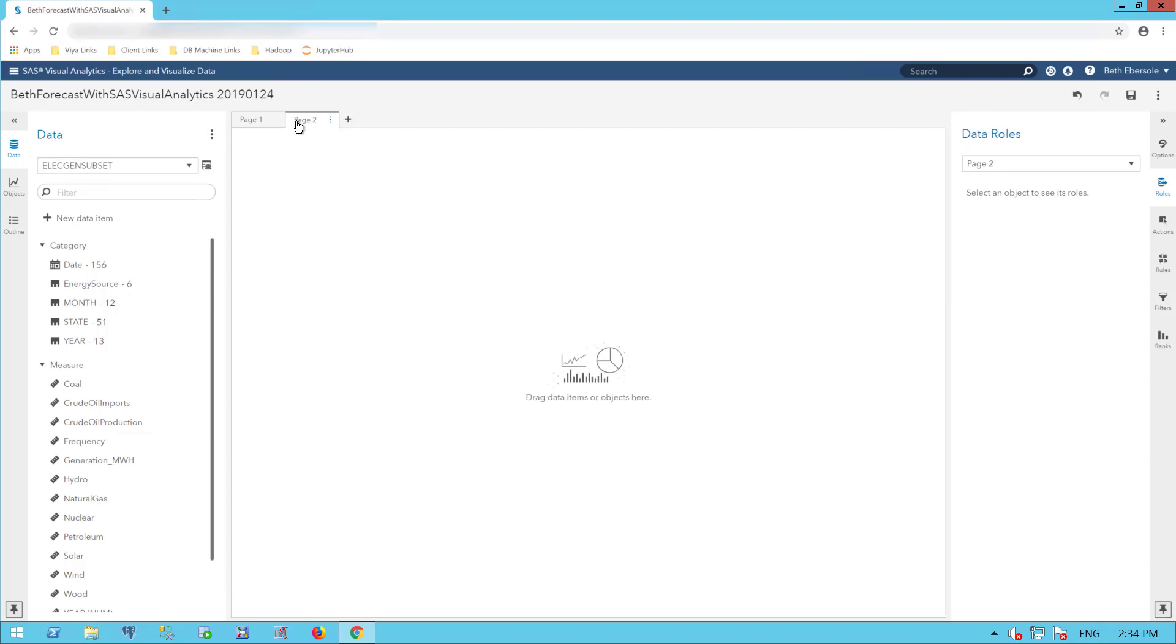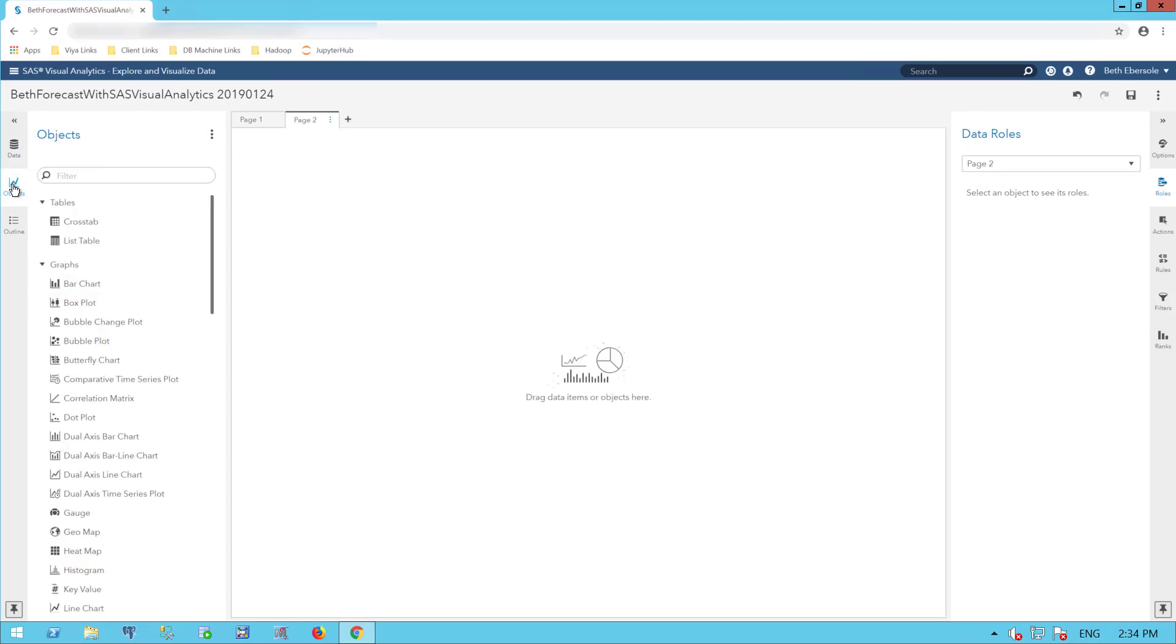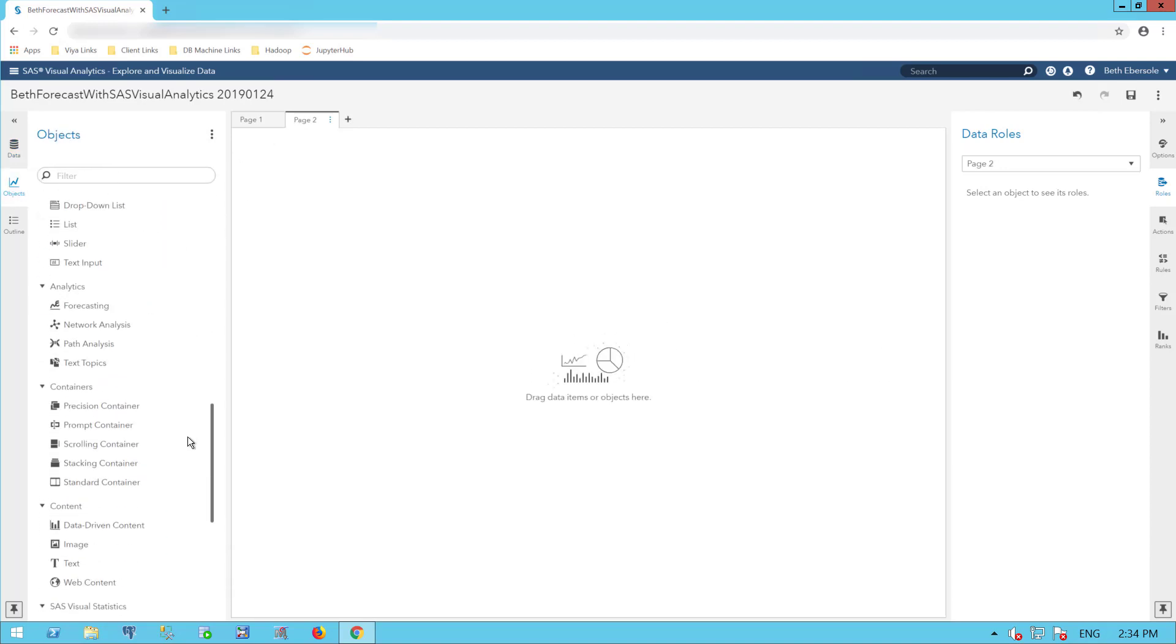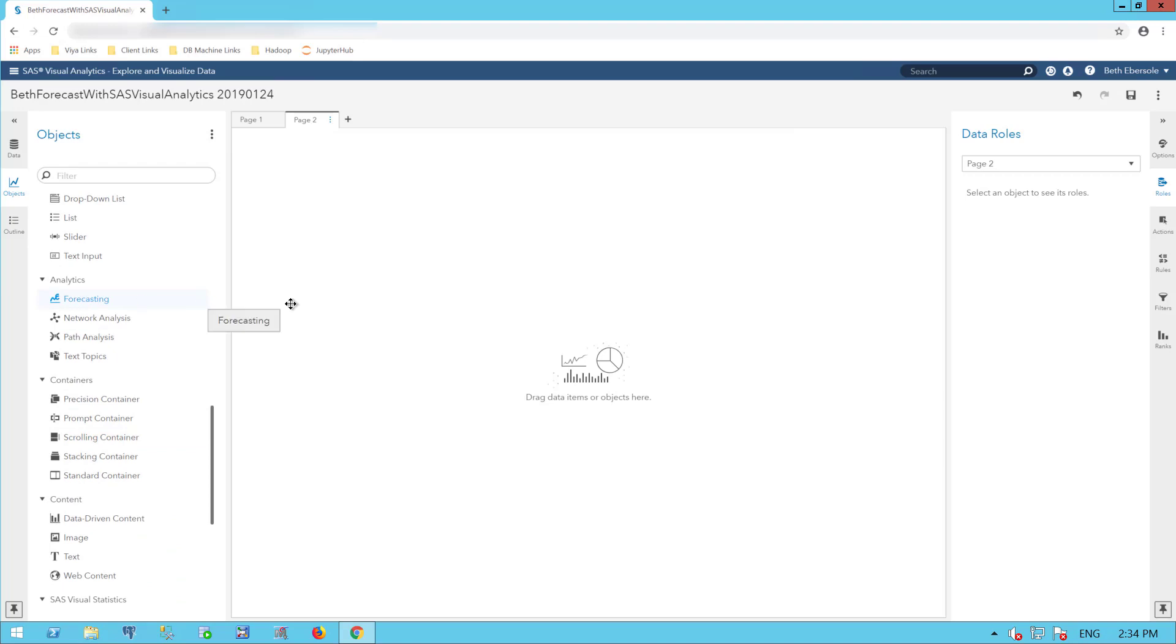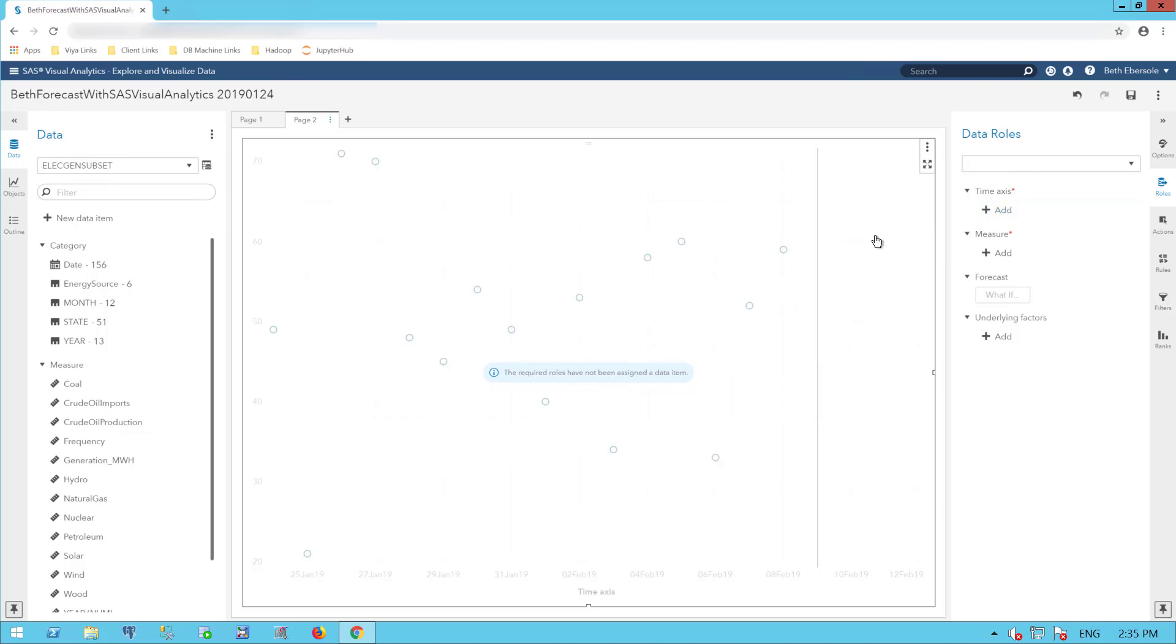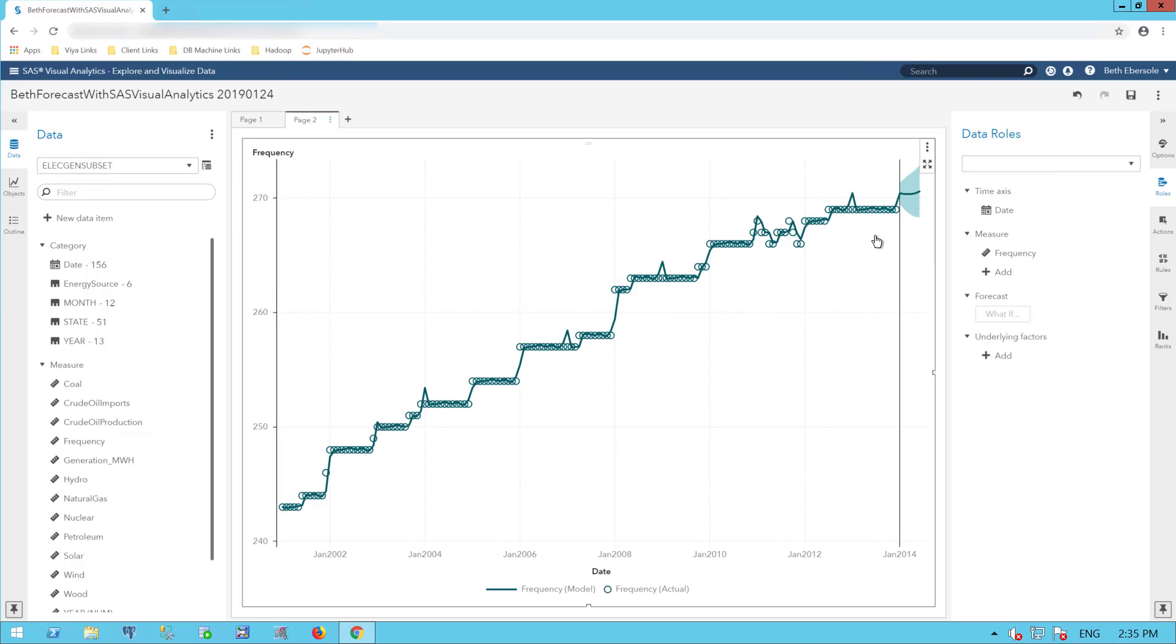I'll add a forecasting page. The most important input is a time variable. You cannot do forecasting without a time variable. You need to have a historic data set that includes a time variable. I'm going to add my date.